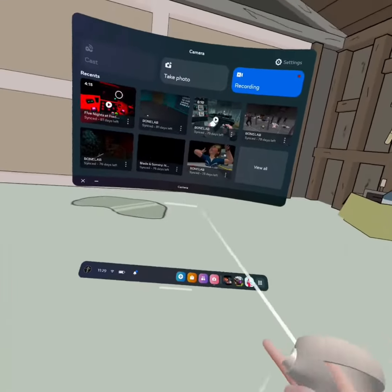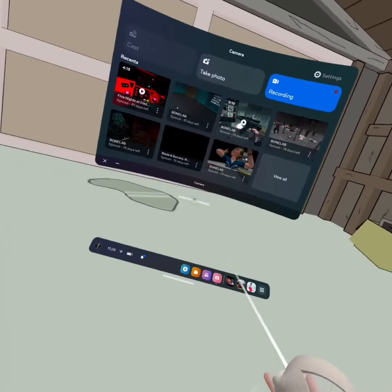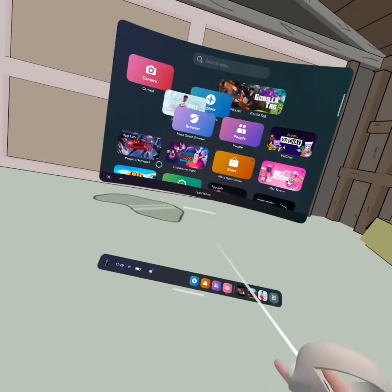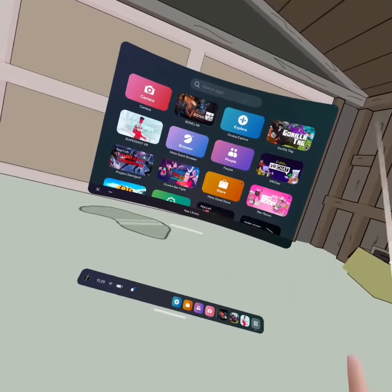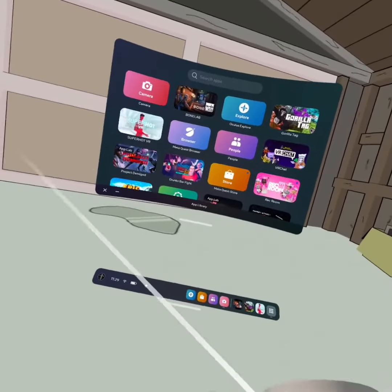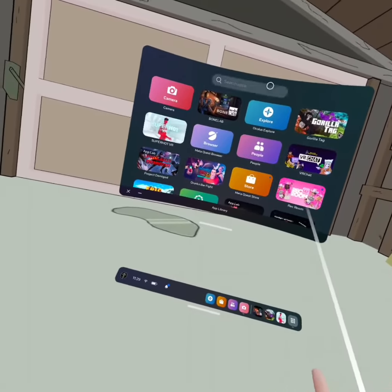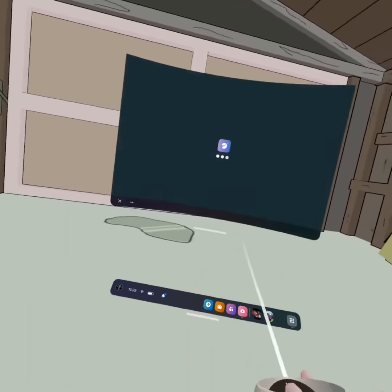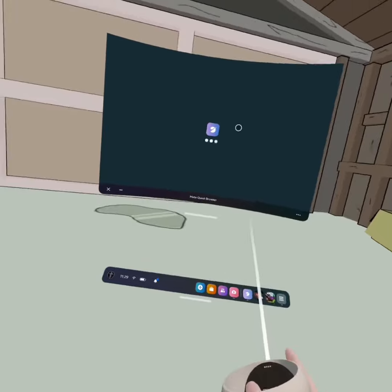This is how to get BoneLib for Oculus Quest 2. This will allow you to get a BoneLab mod by the lab, or whatever.